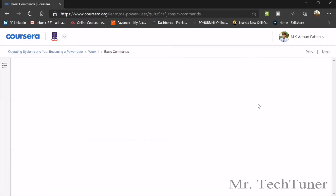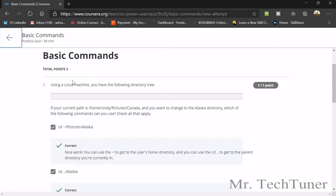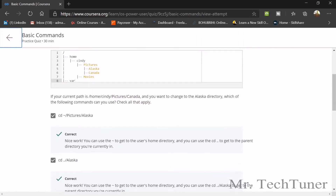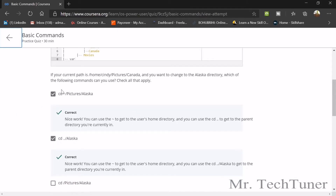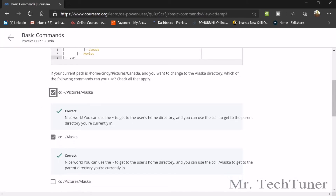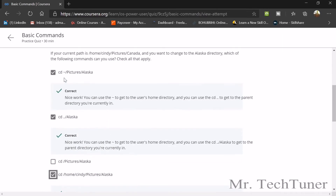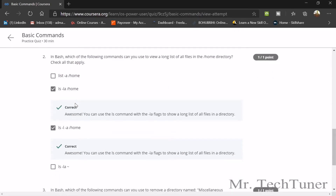The first question of basic commands: using a Linux machine, you have the following directory tree — home, Cindy, pictures, Alaska, Canada, movies. If your current path is home/cindy/pictures/canada and you want to change to the Alaska directory, you can use: cd /pictures/alaska, or cd ../../alaska, or cd /home/cindy/pictures/alaska. All three are possible valid commands.